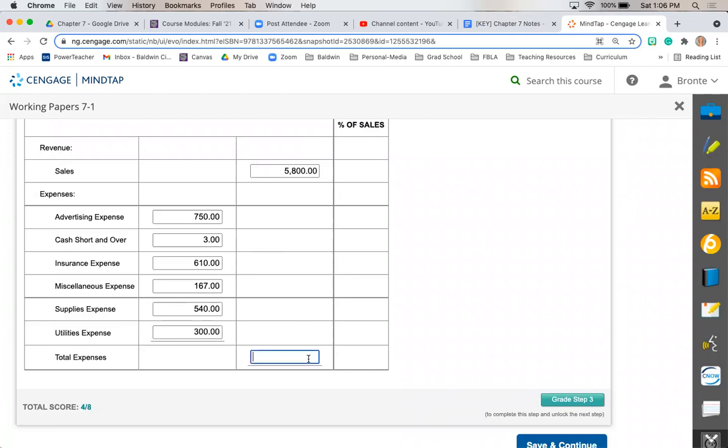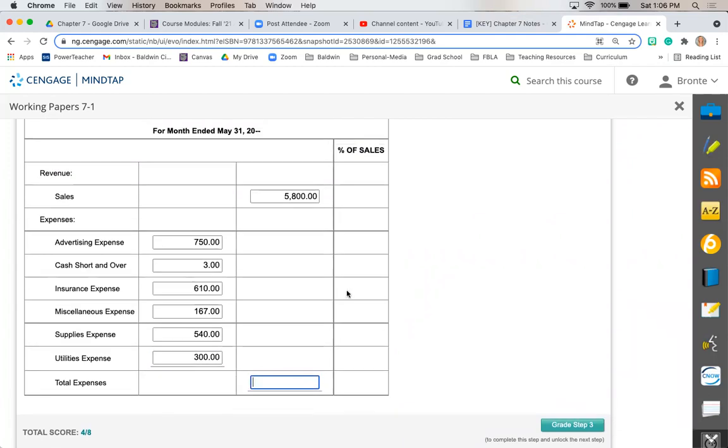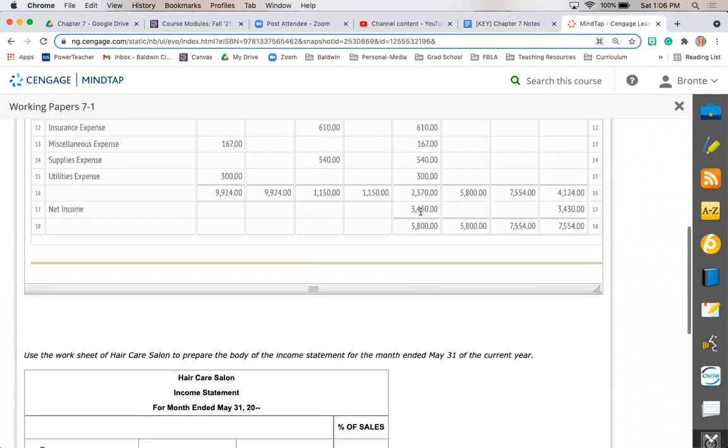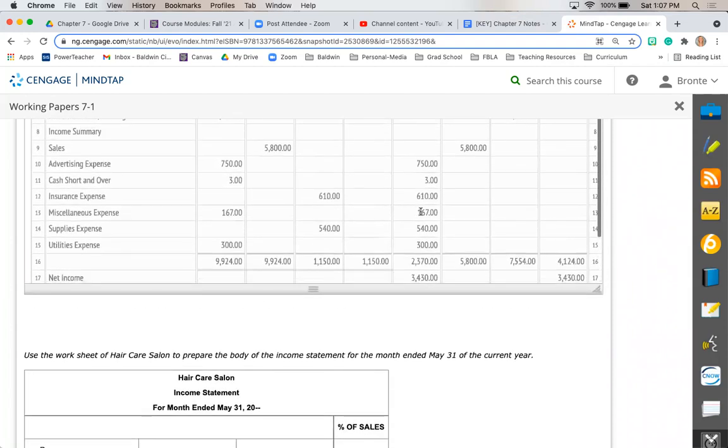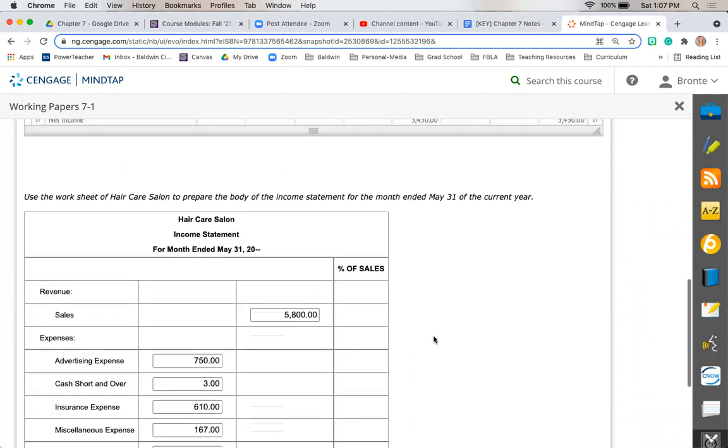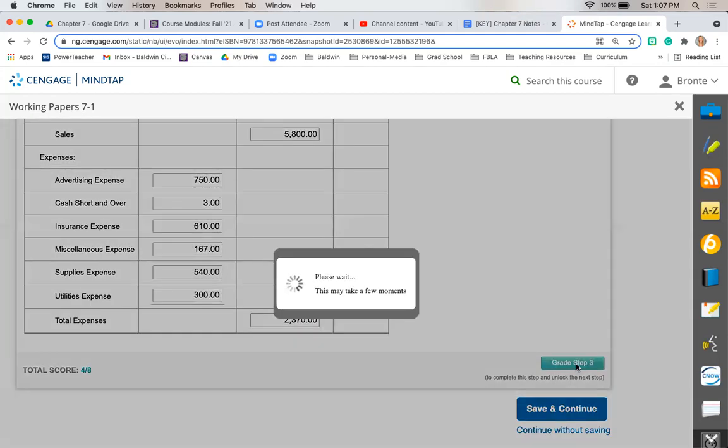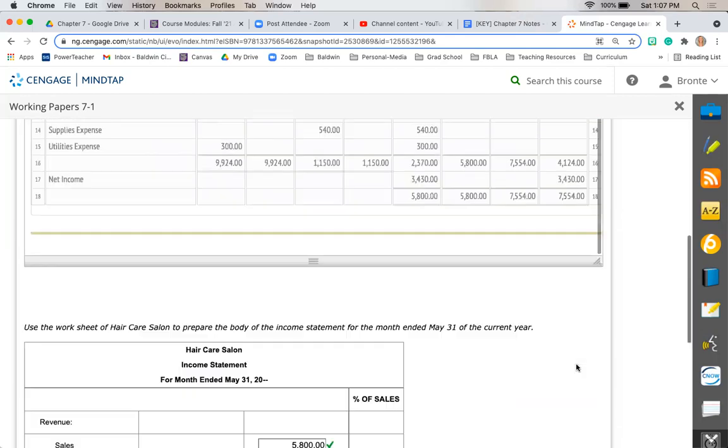Then it wants us to total up our expenses, so we'll want to add all of these together. If you want to save time, you've actually already done that. This $2,370 is your total expenses.